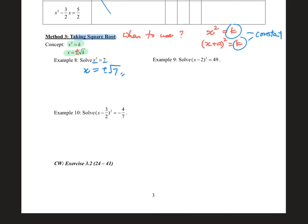For example in example 8, you have x² on one side and a constant on the other side, so you say x equals plus or minus 7. In example 9, (x minus 2)² equals 49, so x minus 2 equals plus or minus 7. Then x equals 7 plus 2 or x equals minus 7 plus 2, which gives x equals 9 or x equals minus 5.